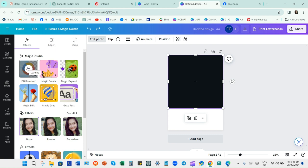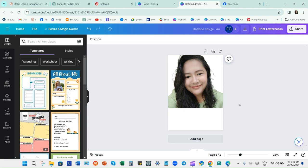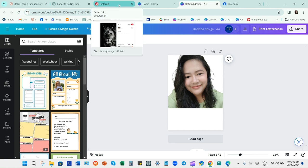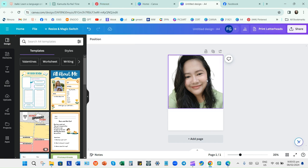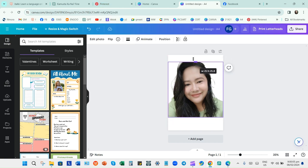Click Edit Photo, then BG Remover or Background Remover. As far as I know, this can only be used with a Pro account, so you can buy or subscribe so that you'll be able to remove the background using Canva Pro.